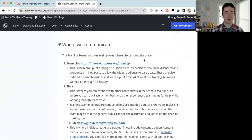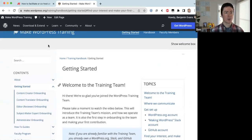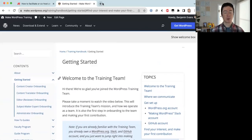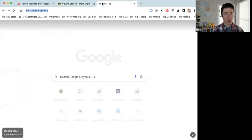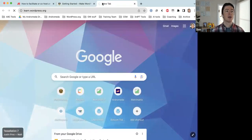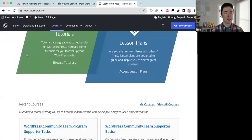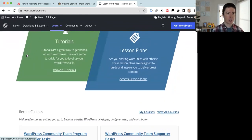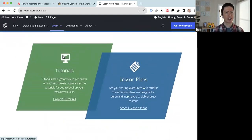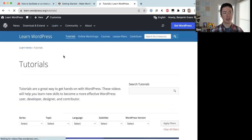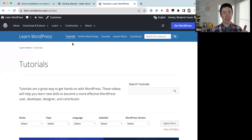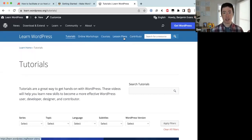So, what are online workshops? On learn.wordpress.org, there are four content types. The site is going through a redesign, so they're easiest to see in the menu bar: tutorials, online workshops, courses, and lesson plans.